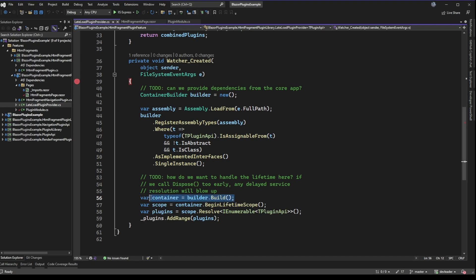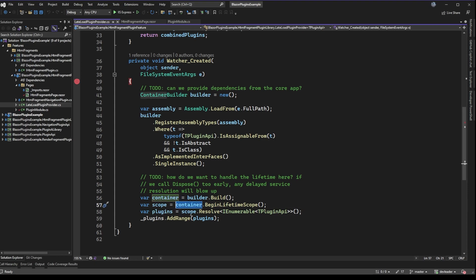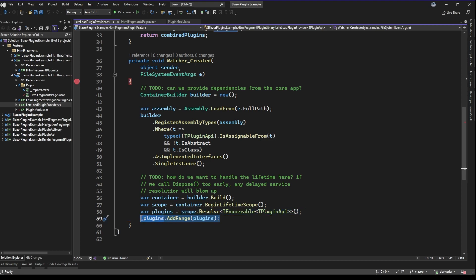On line 56 we actually build that dependency container to get an Autofac container, then we begin a lifetime scope. From there on line 58 we resolve all the types of plugins that were in that DLL, and then we just add the range of plugins into this collection called underscore plugins.